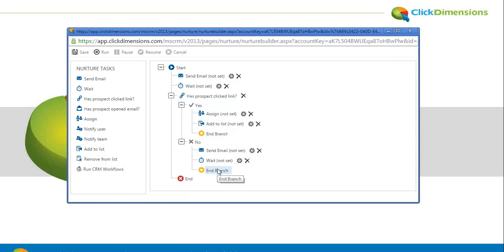Once you associate this to a marketing list in CRM, everyone gets brought in from step one and they're essentially on autopilot.